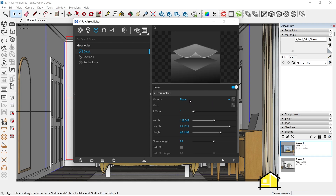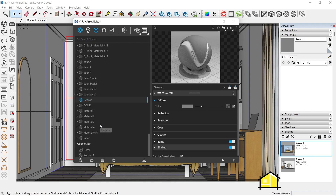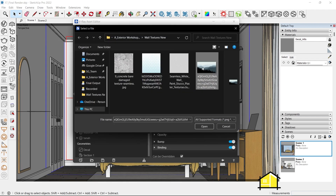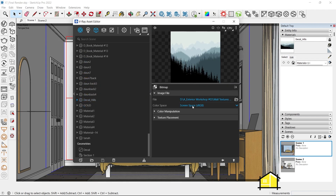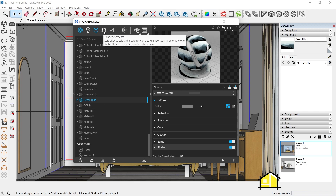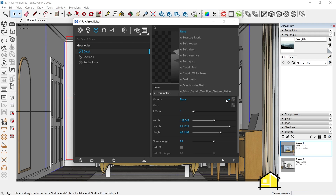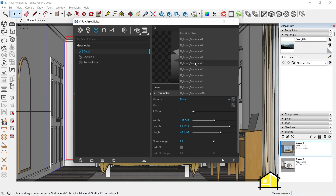Click on the material — we need to add a material. If we haven't created our material, right-click on the Materials tab and click on Generic. I'm going to call this 'decal hills.' Now I'm going to add a bitmap — click on the bitmap here and add our rectangular image. We can leave the settings as is. Now we need to add this material to our decal object, so go back to Geometries, select Decal, and add it from here.